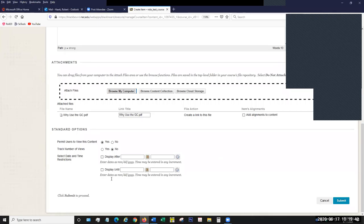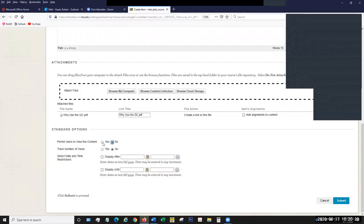After your attachments area, there are Standard Options. This appears for everything you do when you build content — whether you're creating an item, adding a video, or uploading a file. It's usually the same three questions. Do you want viewers to be able to view your content immediately? If you set it to No, the content will still be in your Blackboard course, but you can go back later and make it available. By selecting Yes, it's immediately available to everybody.